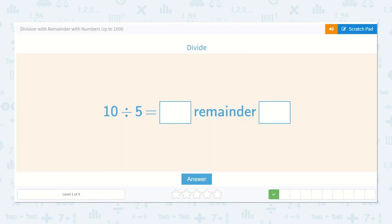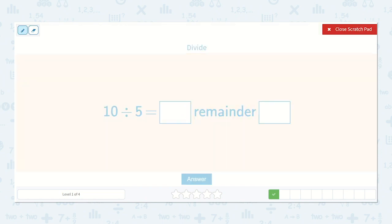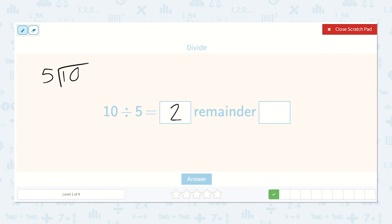Next we have 10 divided by 5. We could write it out like this: 5 will go into 10 how many times? 5 times. But we can also count by 5's to find out how many 5's will fit into 10: 5, 10 — it was 2. And we didn't have any left over because it fit exactly into 10, so the remainder would be 0.